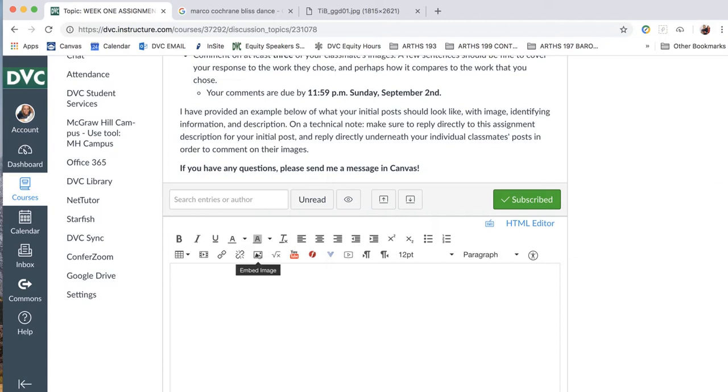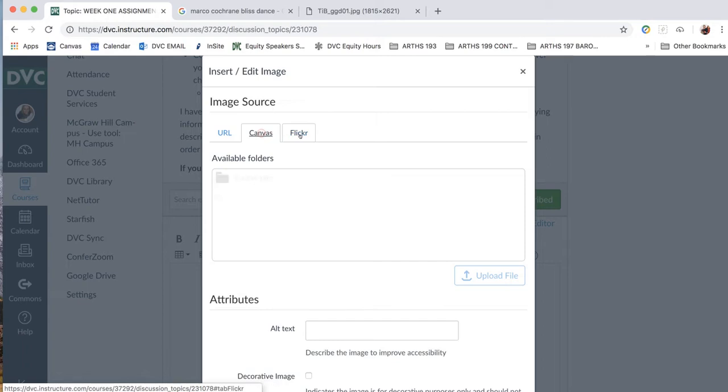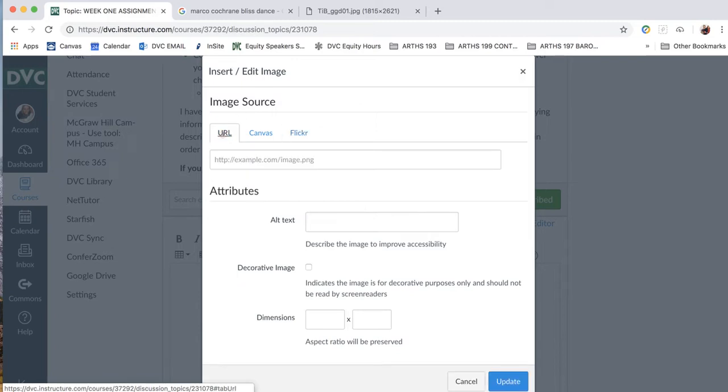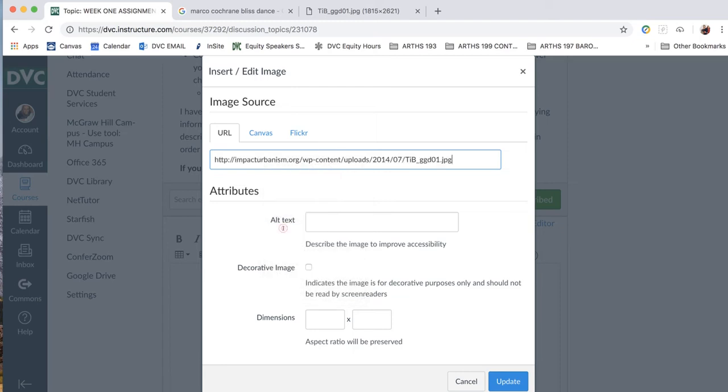And then you will go back to your assignment, click on embed image, and then this will pop up. If you're going to paste a URL, make sure that URL is selected. You can also paste an image into Canvas, or you can paste a URL from Flickr. I don't recommend doing that unless you have a whole bunch of great images already saved on Flickr. So you're going to go back to URL, you'll click there, and you'll just paste that URL that you found from your image search in Google Images.